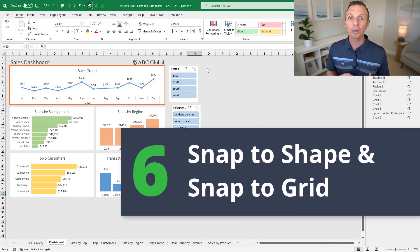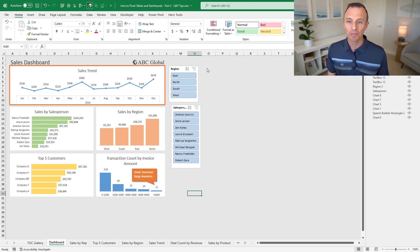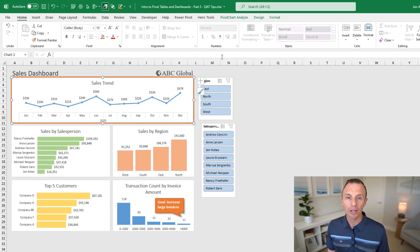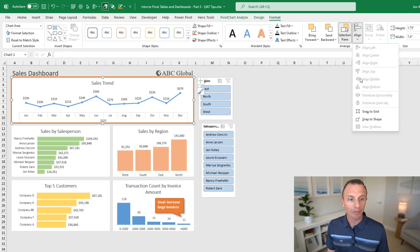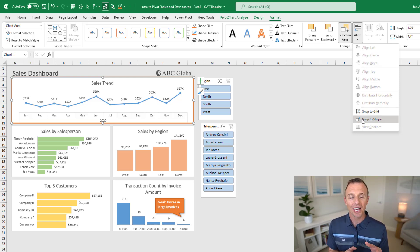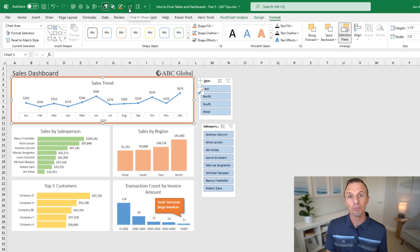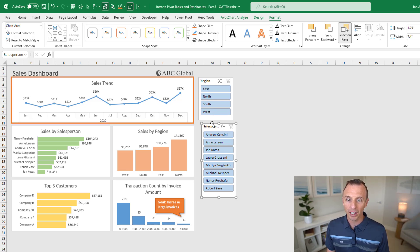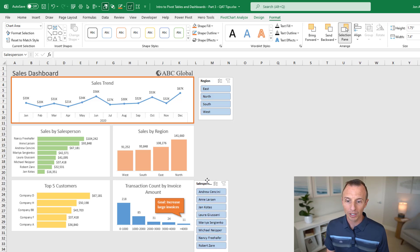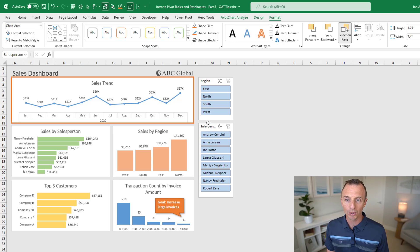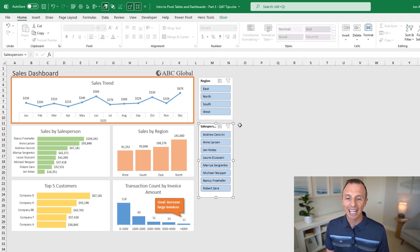Next, we'll look at Snap to Shape and Snap to Grid — two great features to help you resize and align shapes. Select a shape, go to the Format tab, and in the Align dropdown you'll find these two options. I like Snap to Shape the most; they kind of come as a pair. Right-click to add both to the quick access toolbar. Snap to Shape lets you move shapes and align them with other shapes. Toggle it on, and when you drag a slicer, it snaps and aligns to nearby shapes — just release the mouse button when aligned.